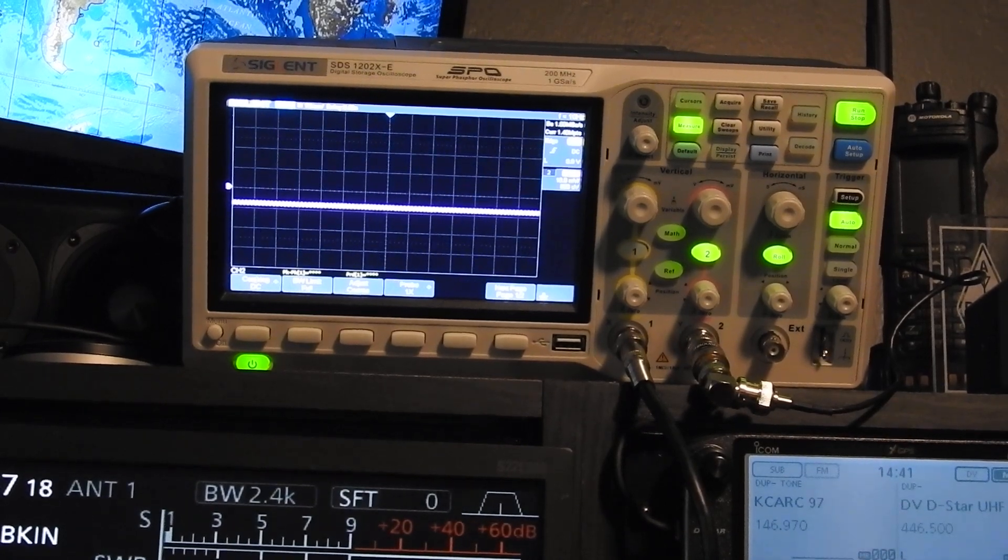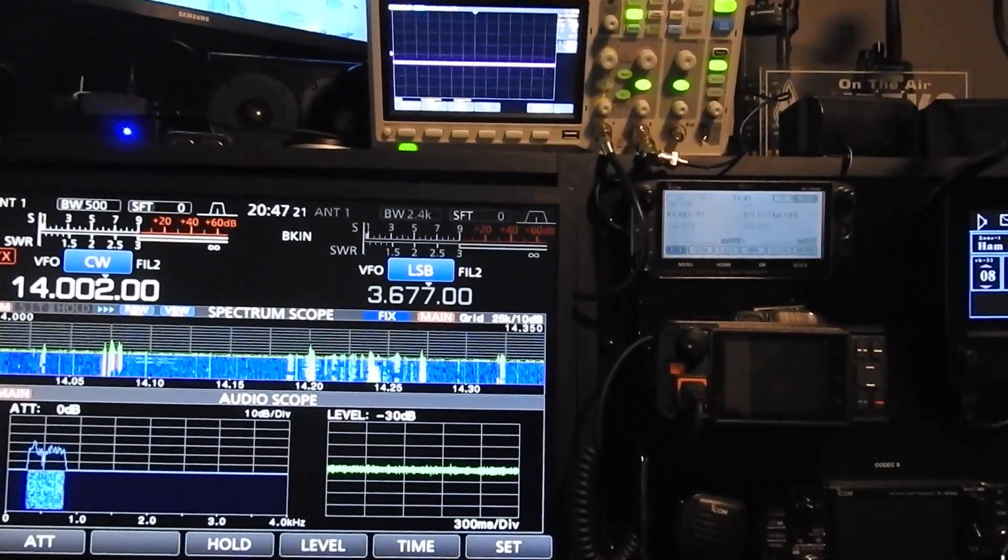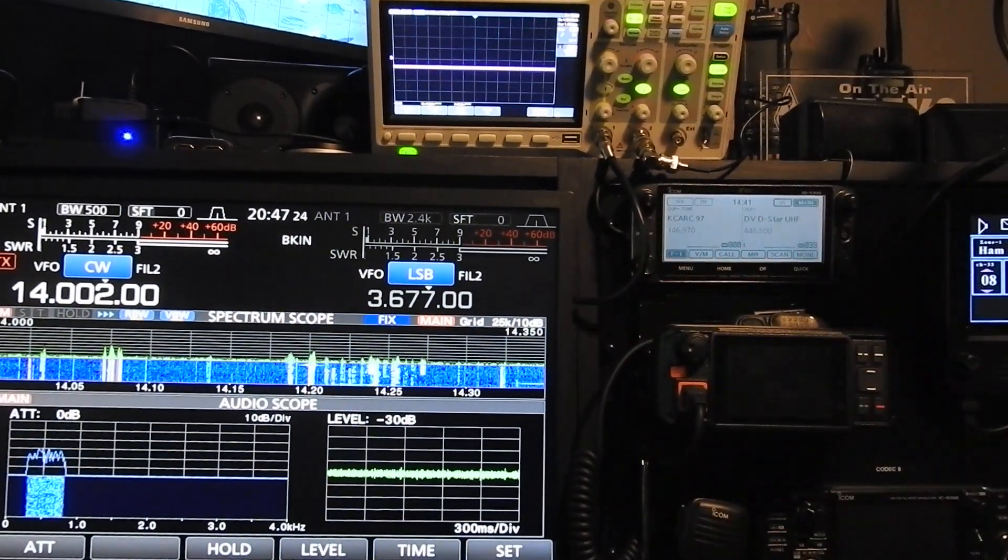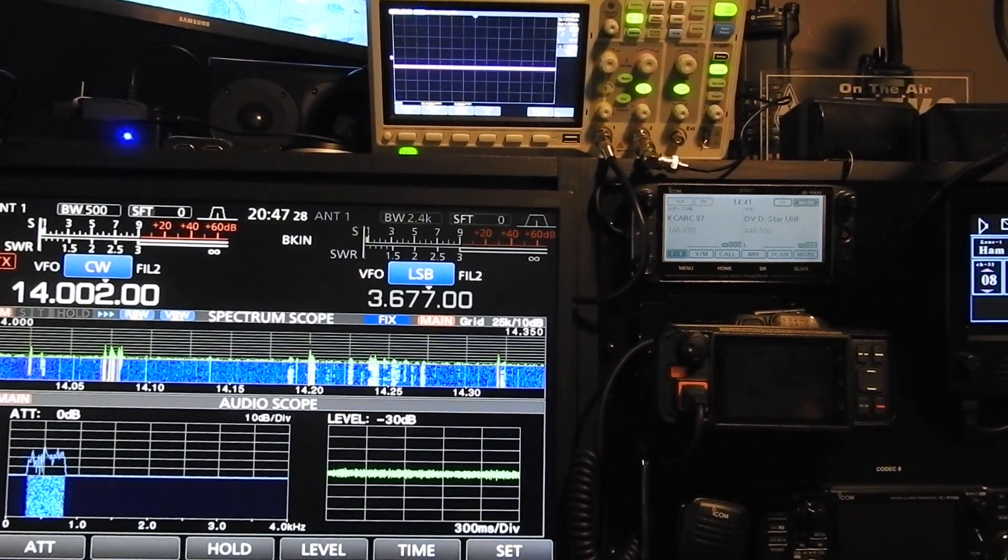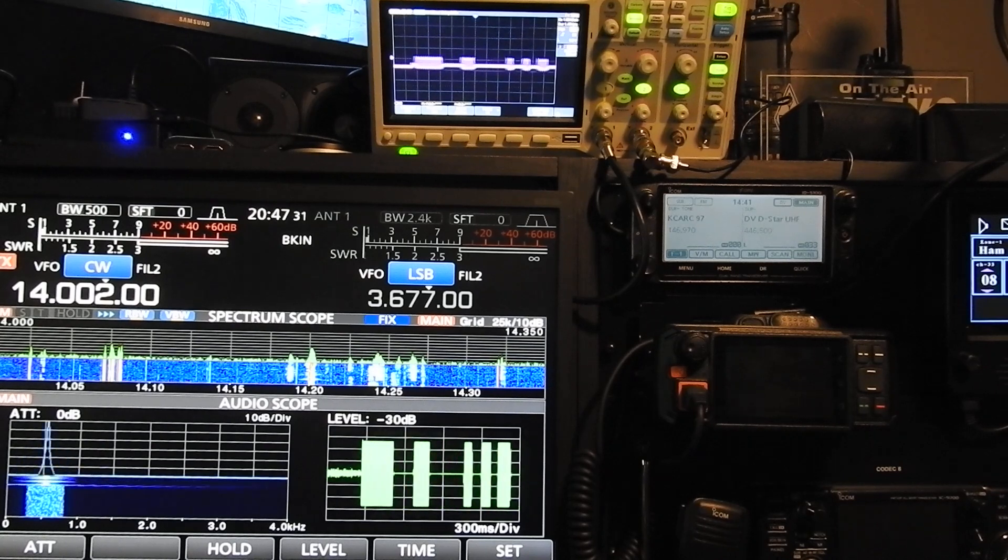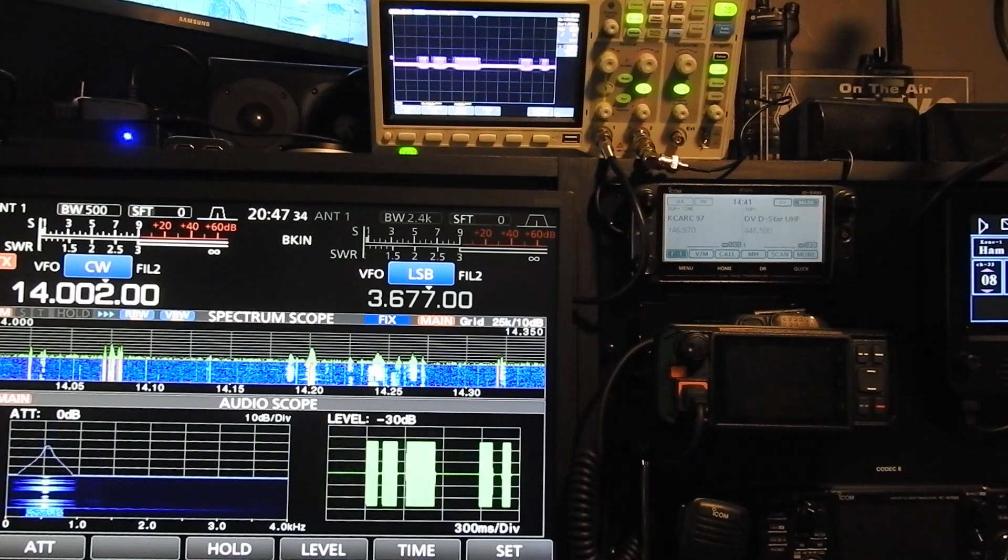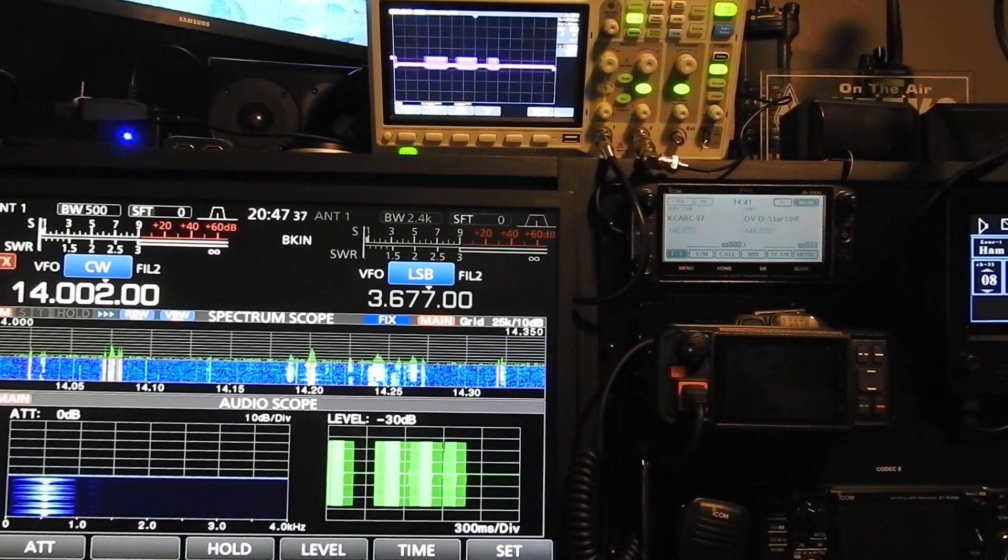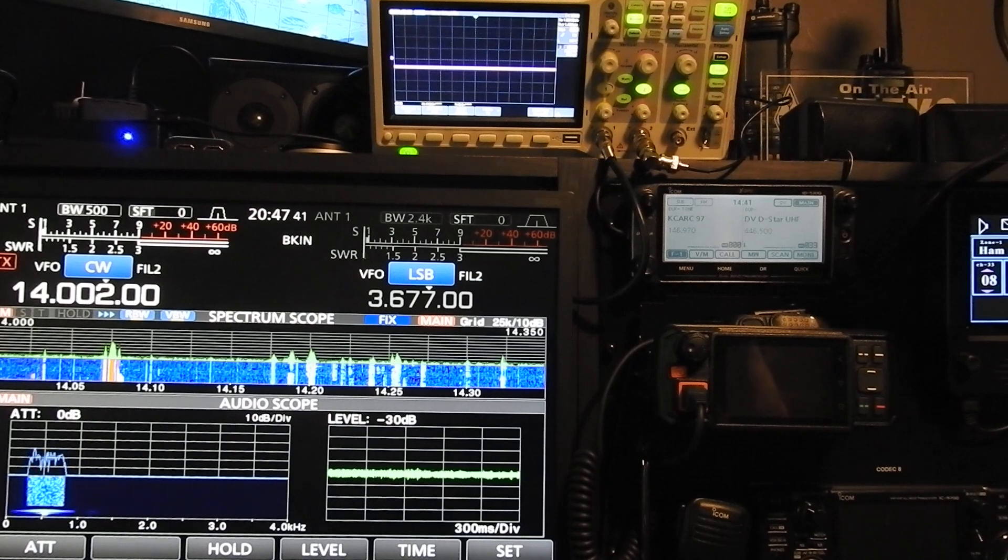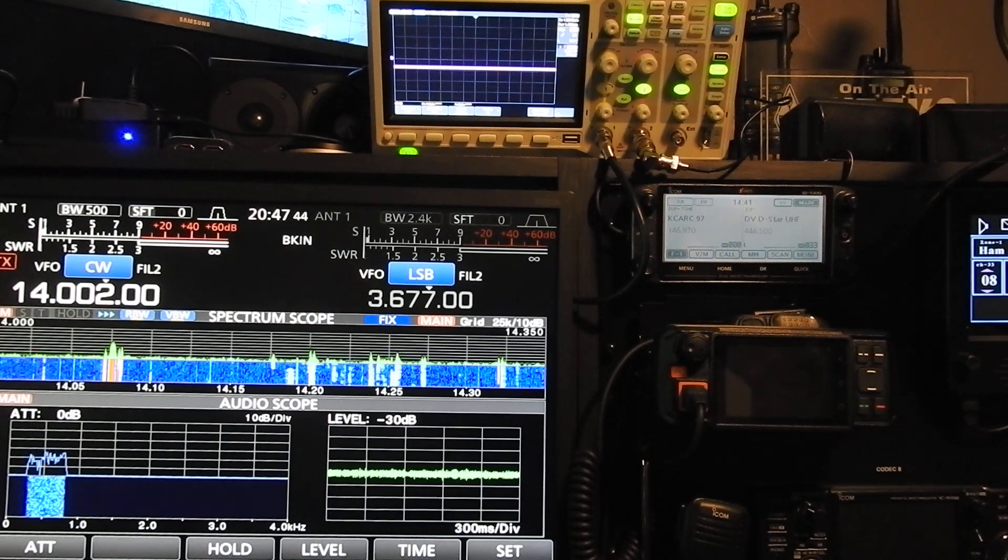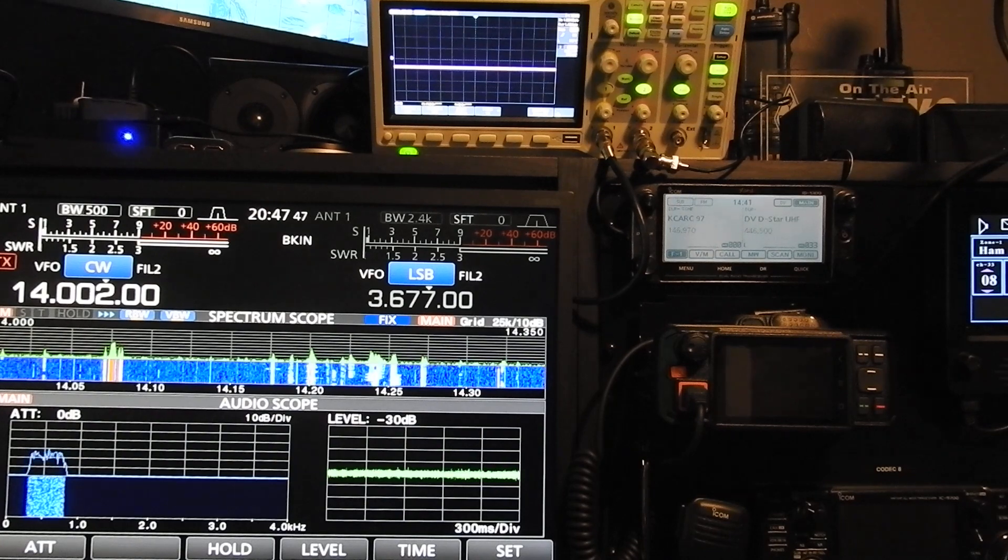So as you can see there, if I zoom out, I have the audio scope also pulled up on my screen that's hooked up to my 7610. And you can see it coincides with the audio scope there on my 7610.